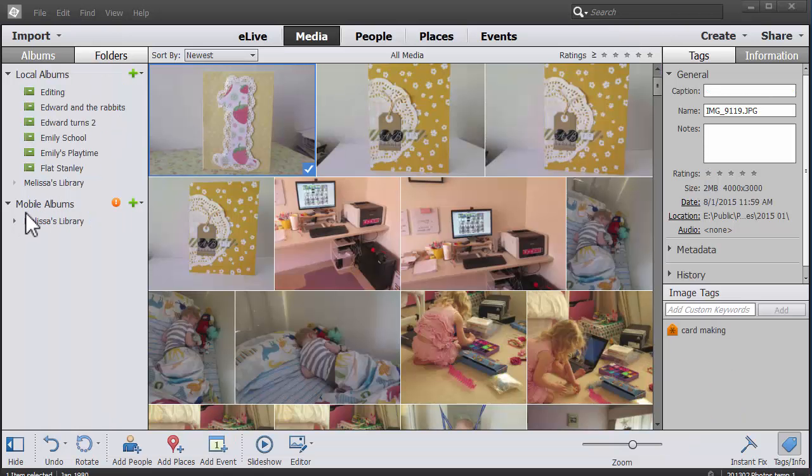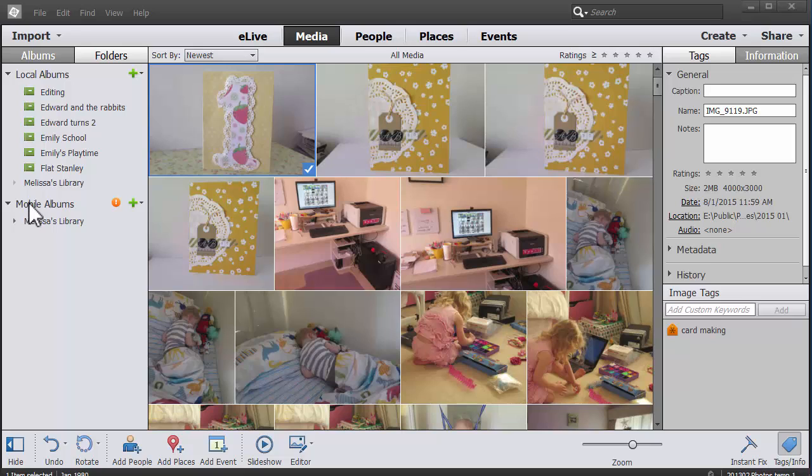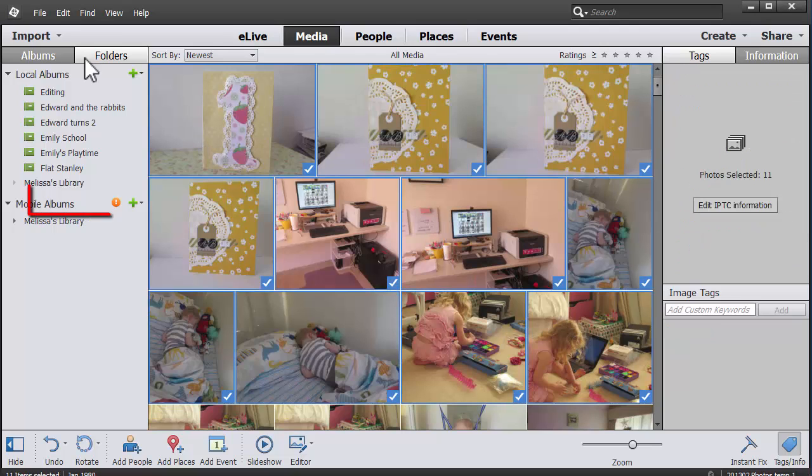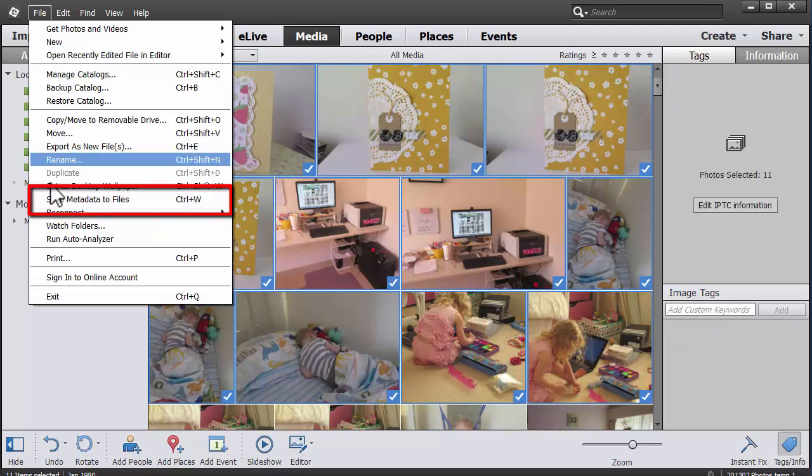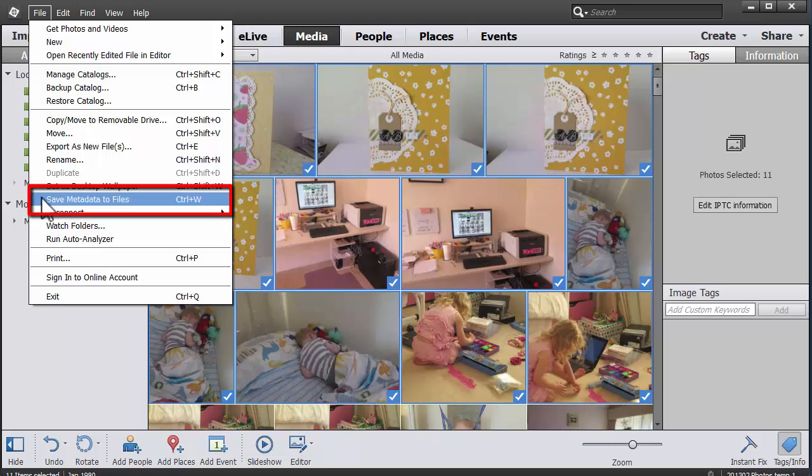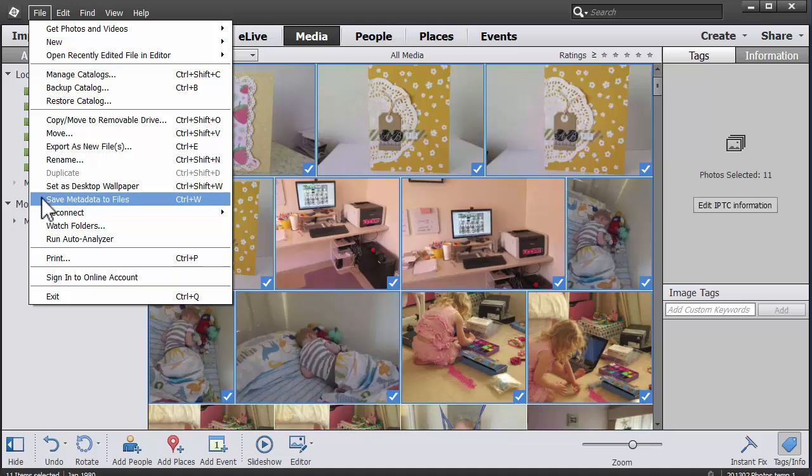So to recap, to write your metadata to your files, you need to select the files you've edited and click File, Save Metadata to Files. Now of course you can do that as you're working, but if you tend to tag in batches, you can go ahead and save all the metadata to files at the end of your night.